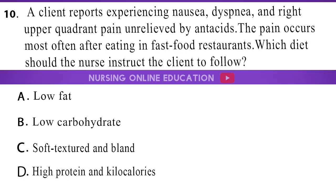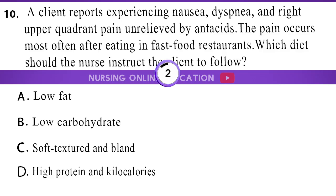Question 10. A client reports experiencing nausea, dyspnea, and right upper quadrant pain unrelieved by antacids. The pain occurs most often after eating in fast food restaurants. Which diet should the nurse instruct the client to follow? A. Low fat. B. Low carbohydrate. C. Soft textured and bland. D. High protein and kilocalories. The answer is option A: Low fat.